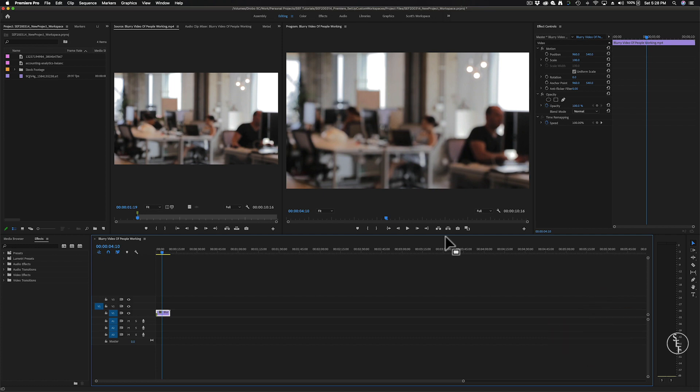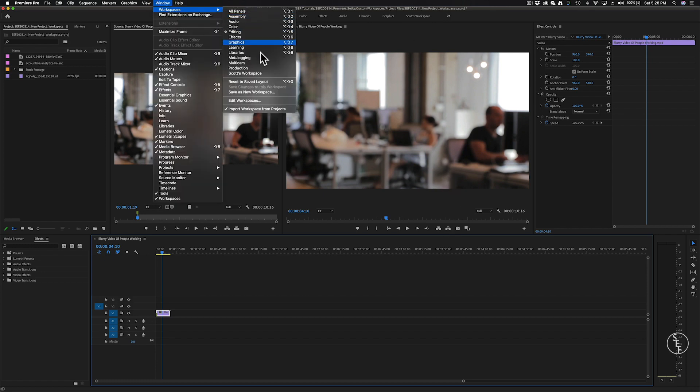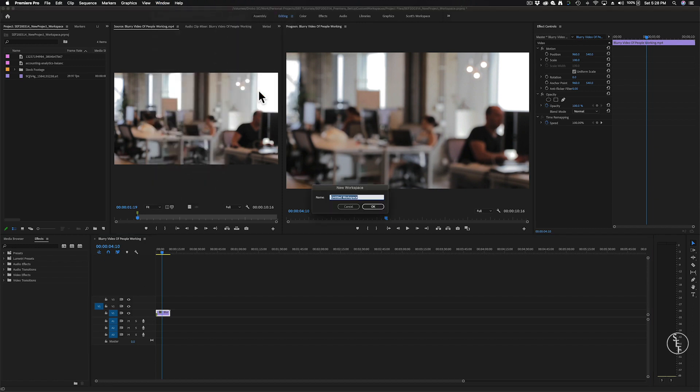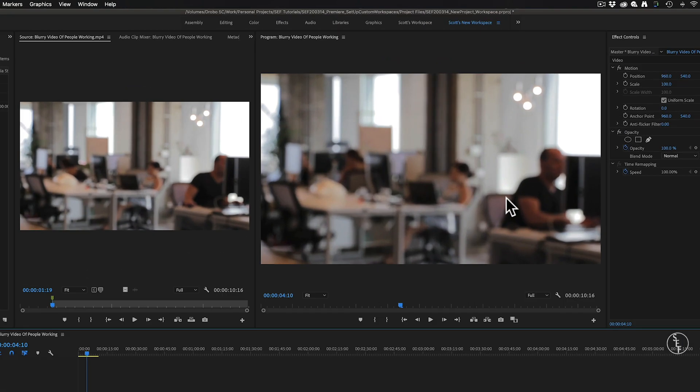Okay, now let's move on to how we can save our custom workspace. Now that we have our workspace setup the way we want, we can save this layout as our preferred setup each time that we open Premiere. So to do that, we go up to Window, Workspaces, Save as a New Workspace, then just give your workspace a name. I call mine Scott's Workspace. And that's pretty much it. Each time I open up Premiere from this point forward, it will automatically open up to my default custom setup.